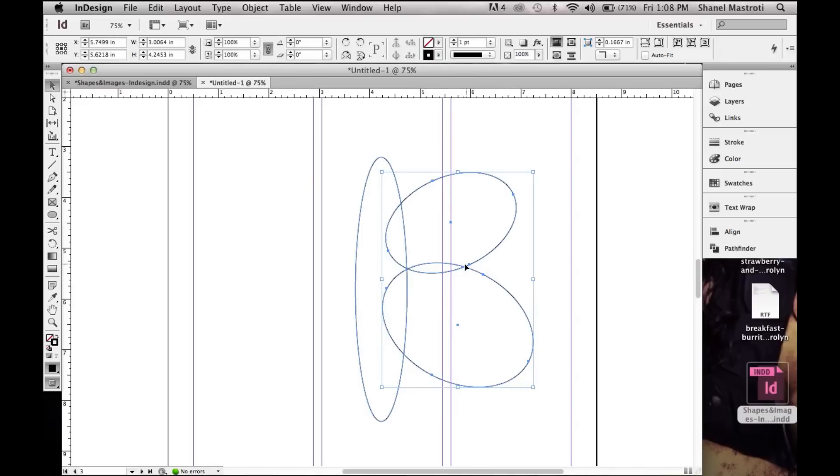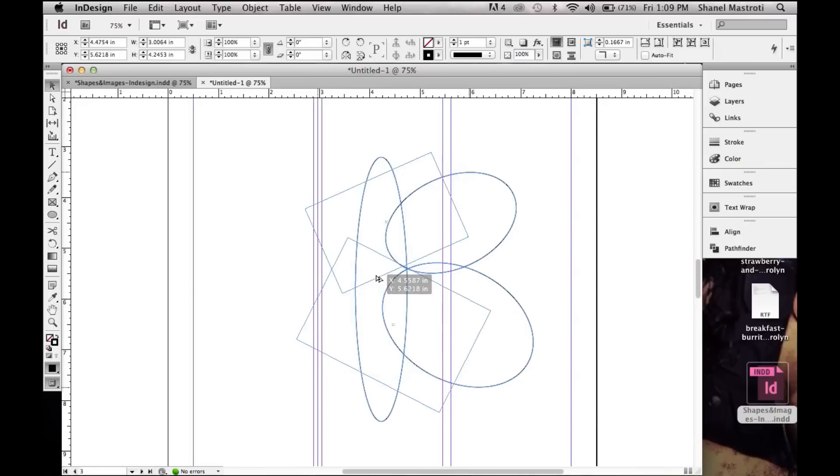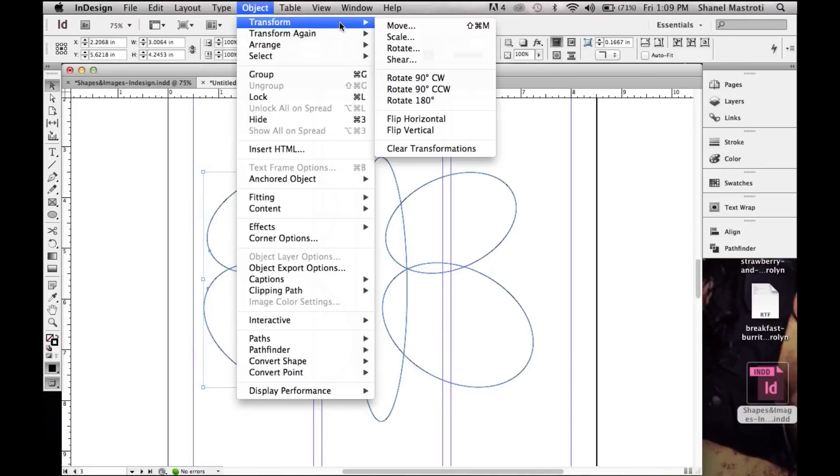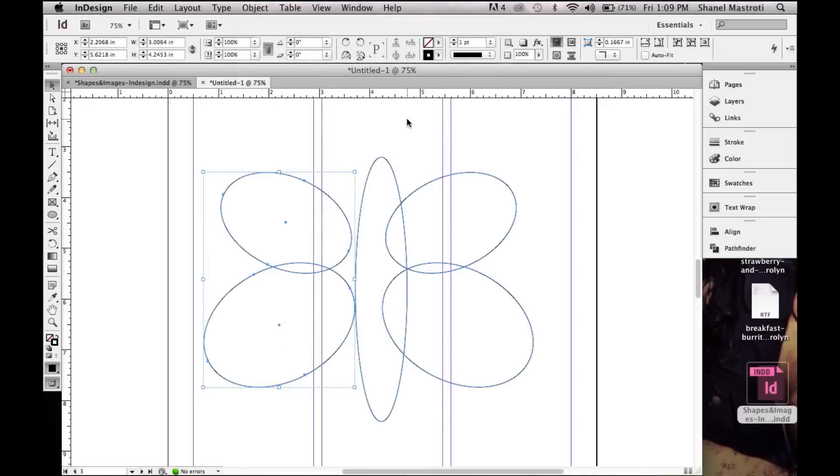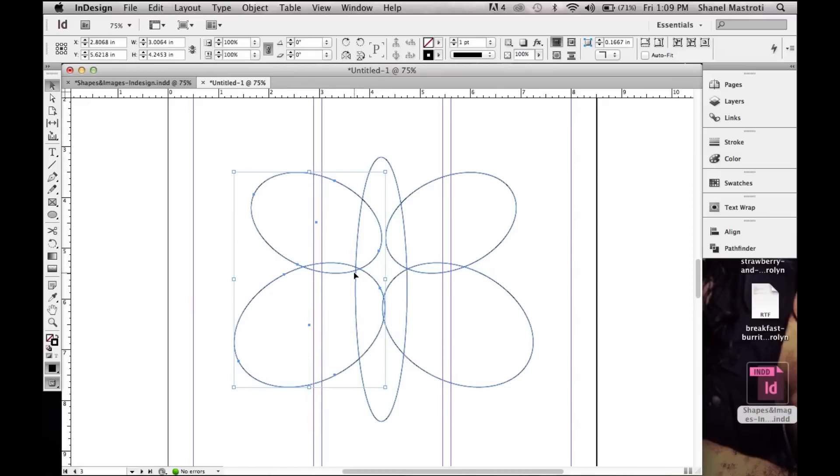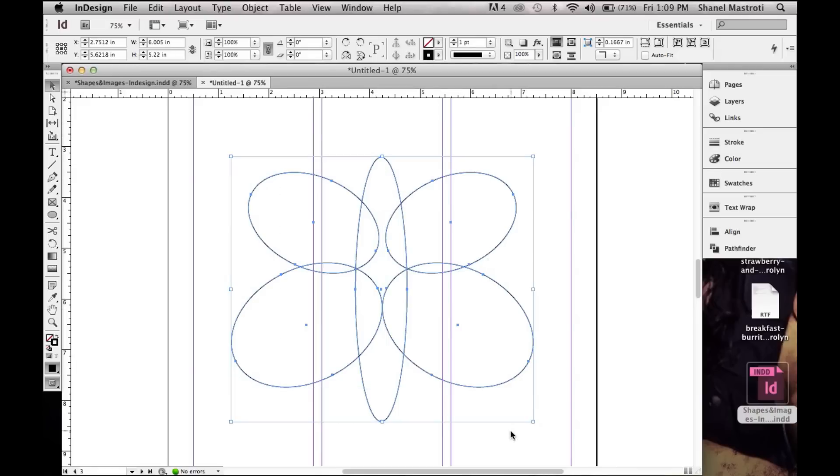Now I'm going to duplicate these two circles because I don't want to make more. So I'll hold down my Option or Alt key, click, hold down Shift and move them over. Go to Object, Transform and select Flip Horizontal, and now it's facing the right direction. And I'm just simply going to move these over while holding down Shift.